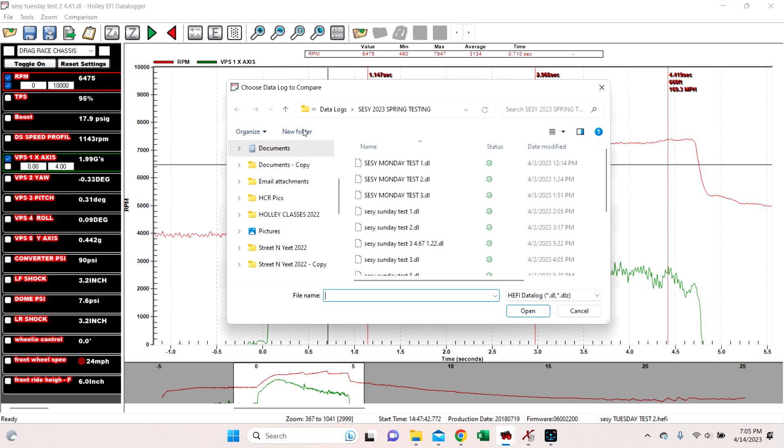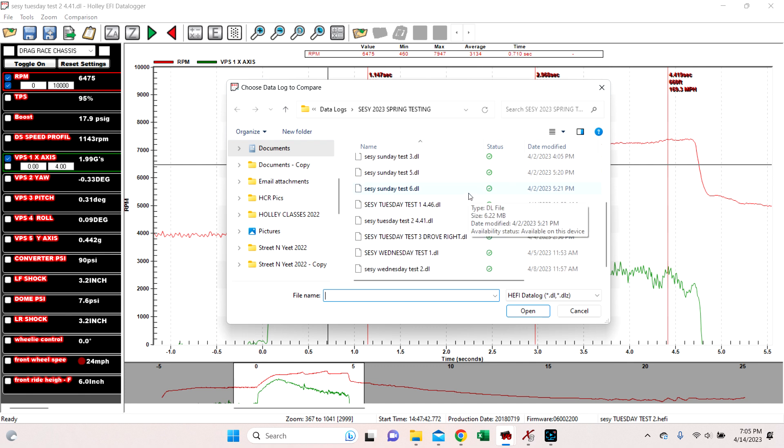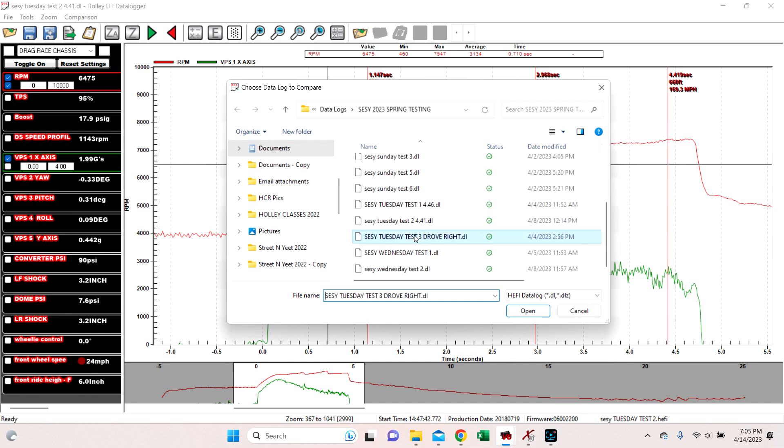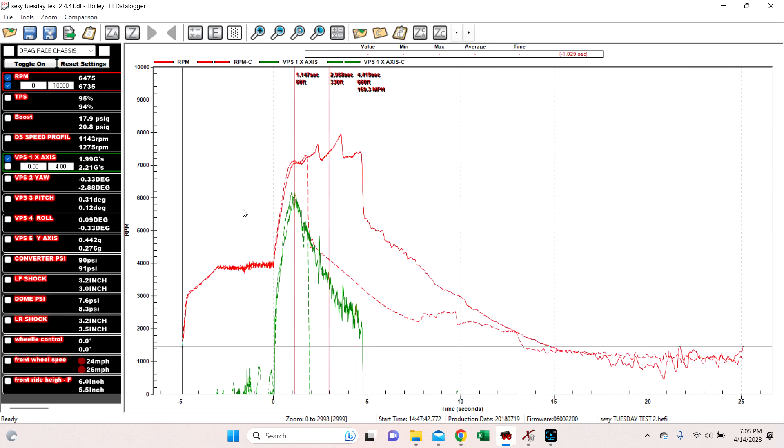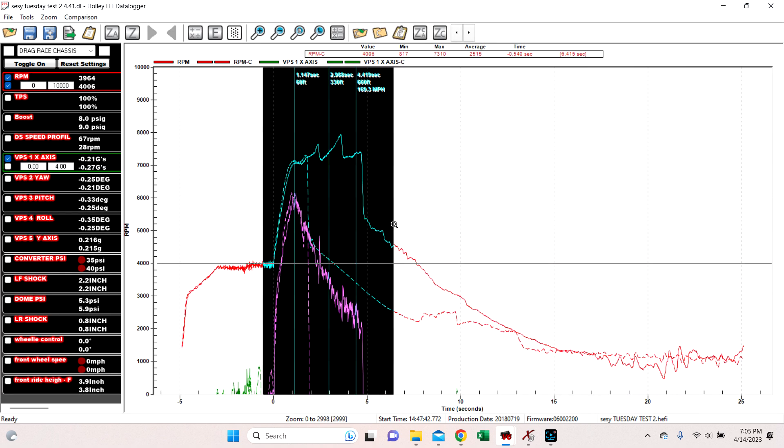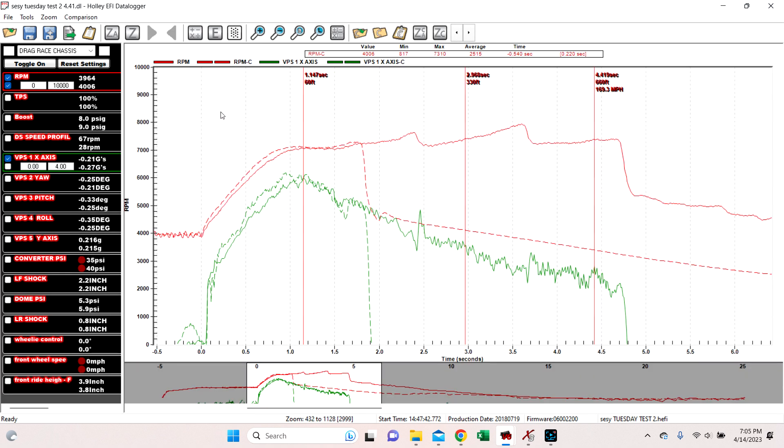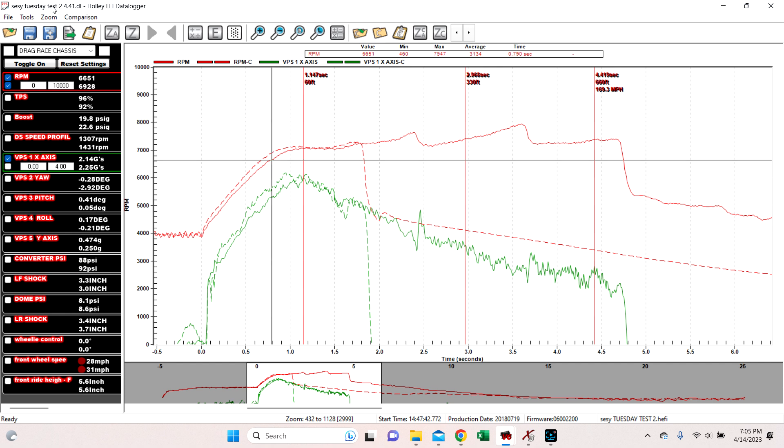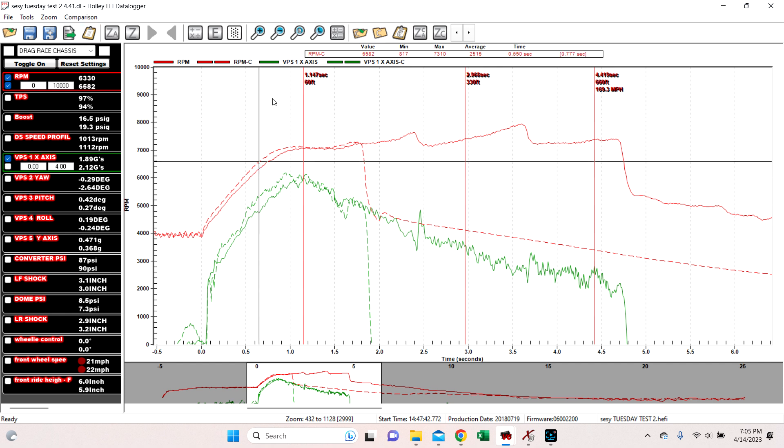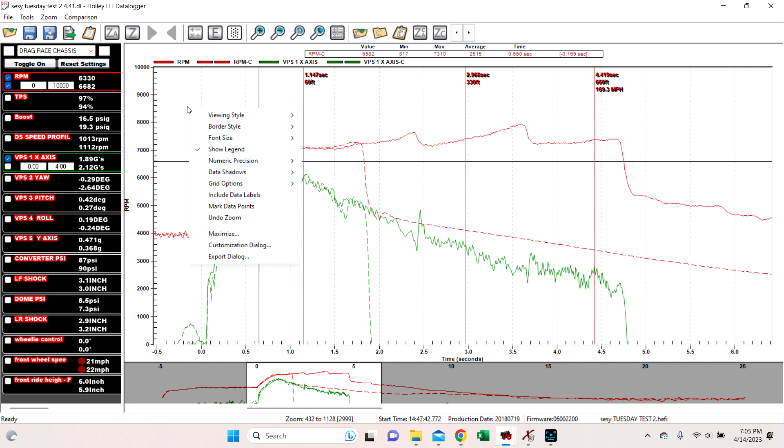So let's open up a comparison. This was test two 441. Let's go with test three drove right. So we'll just look at the two of those. It's on the same day. So one run was before the other. We open that up. Okay. So we zoom in and we've got here's all of our data from both runs. So the solid run is our original one, which is right here. And then the dotted line is our comparison.